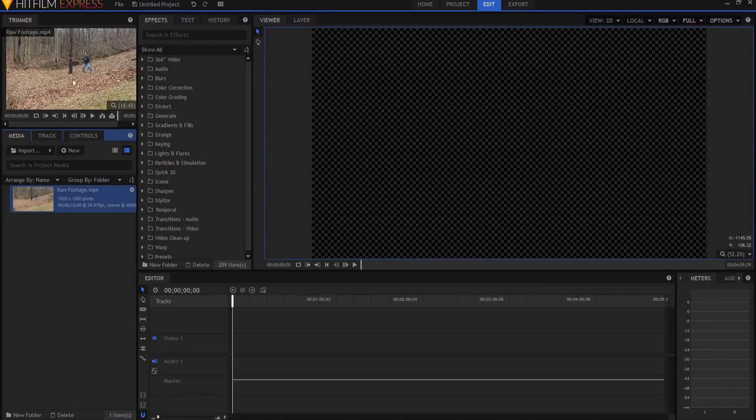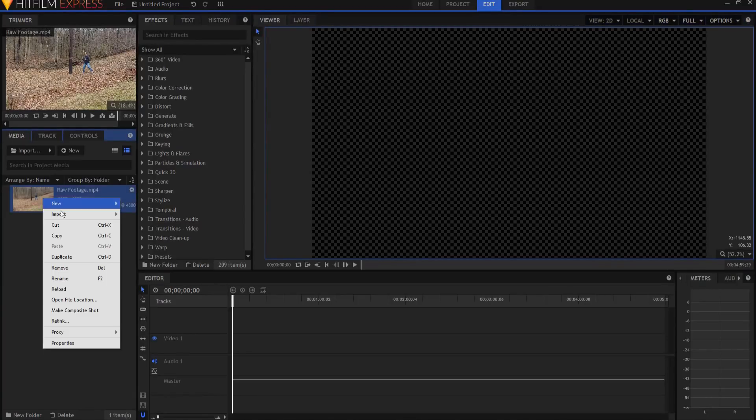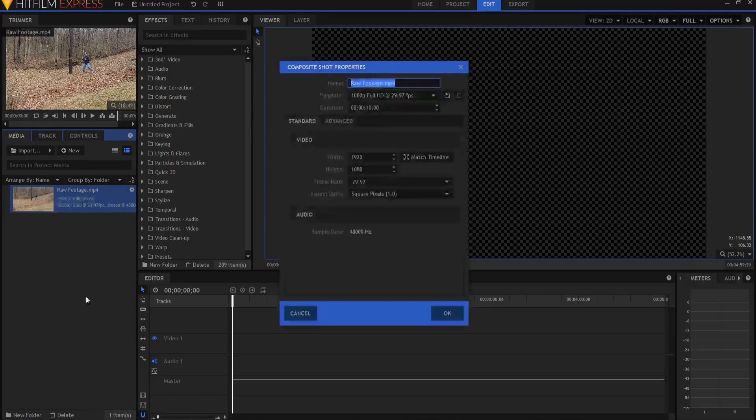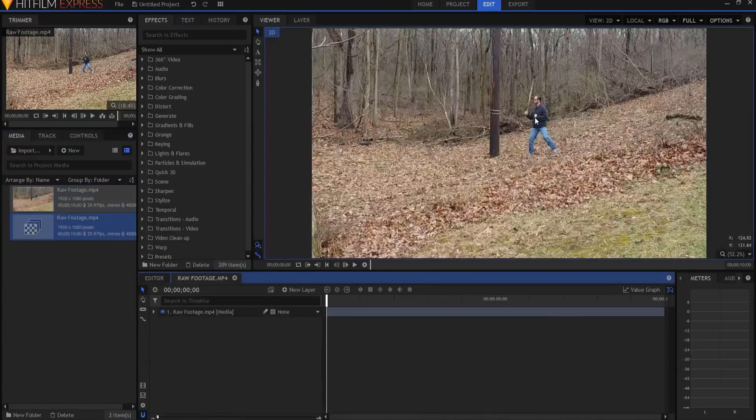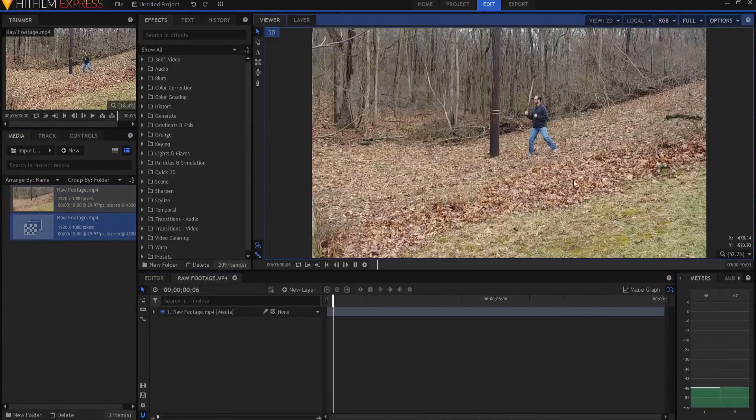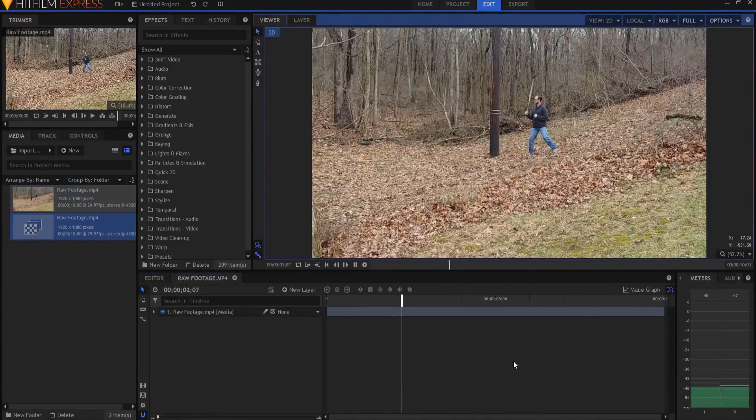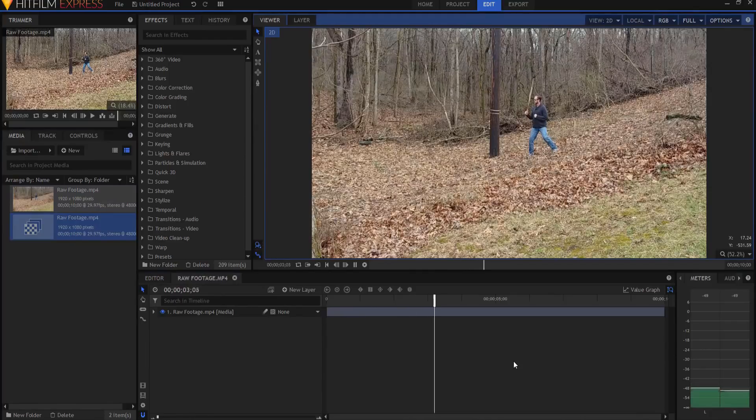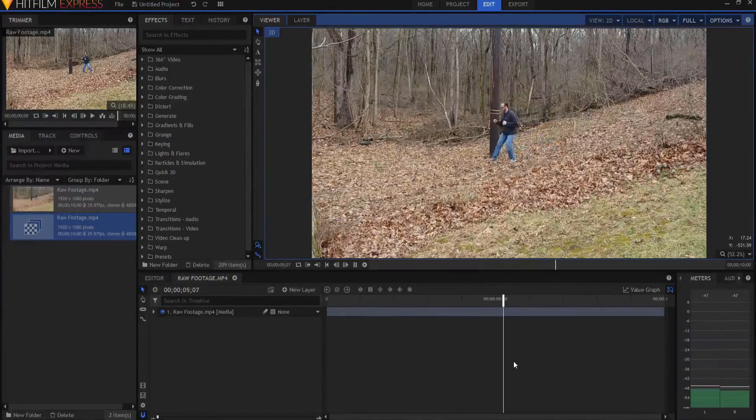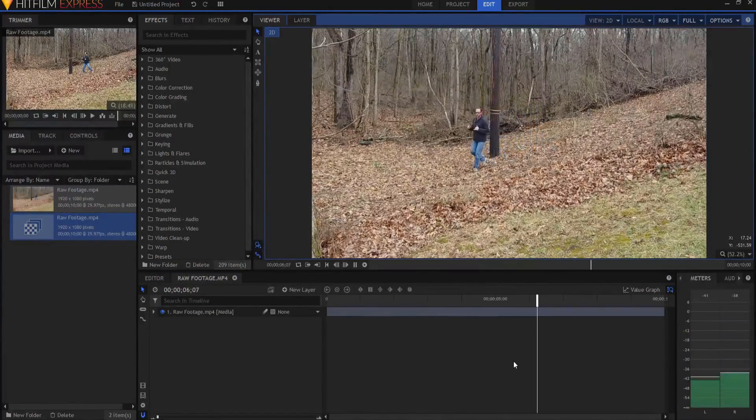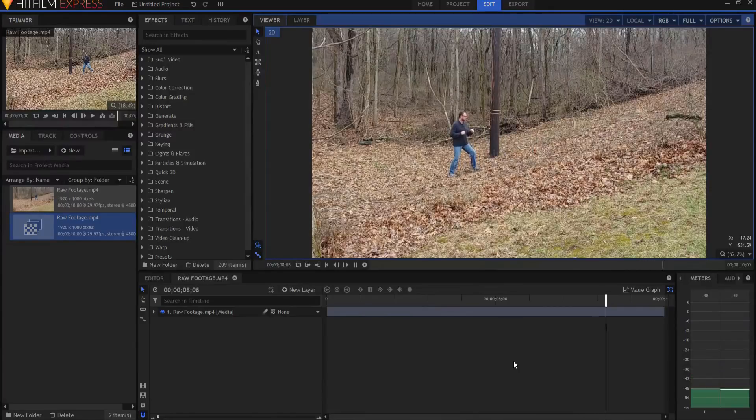What I have here is some raw footage of me doing some stuff here in the forest. I'm going to right-click on this and make it into a composite shot. It's 10 seconds and I'm going to click OK. You can see there I am, and I'm standing perfectly still.